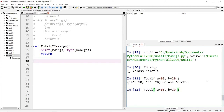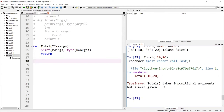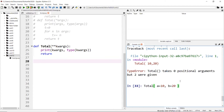If I just pass `10` and `20` without keys, I get an error, because the values don't have keys. You must have a key-value pair for this to work. This way, you can pass any number of key-value pairs — it's unlimited, as long as you meet the key-value pair format.